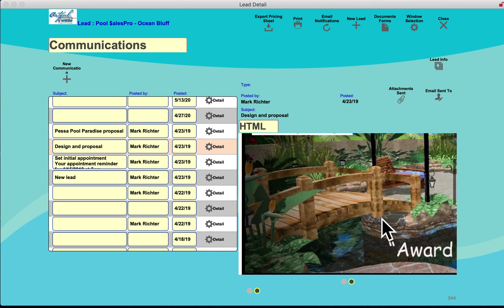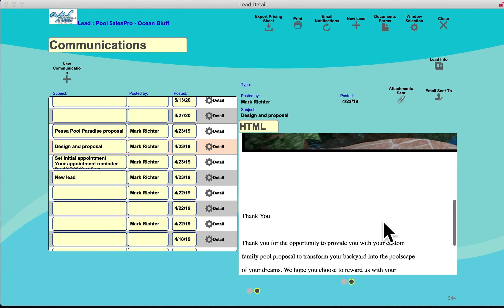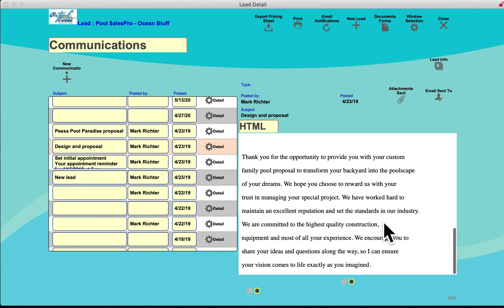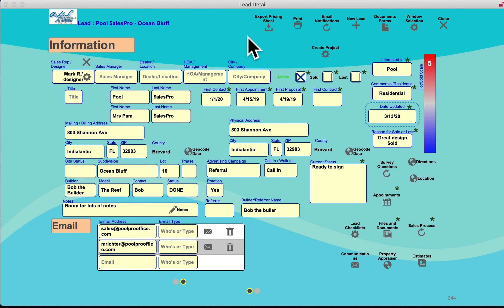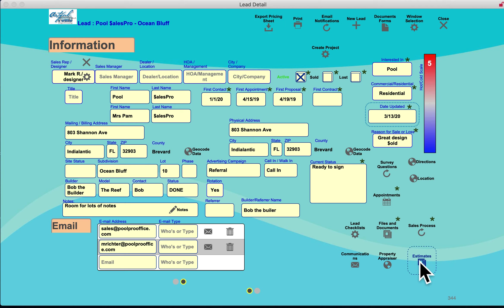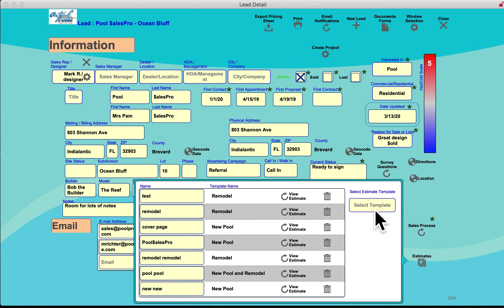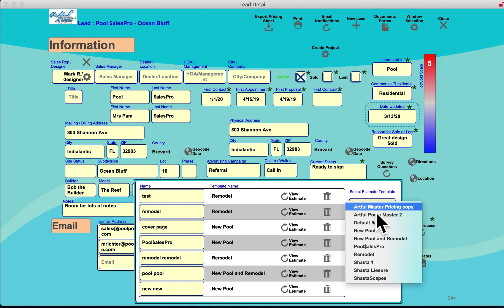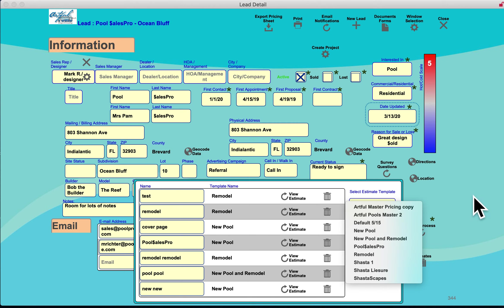Another example is a thank-you letter after finishing a proposal. These templates are customizable. If you have an Excel spreadsheet you can pull it up here, price things, and save it in Documents and Forms. Or you can use our Perfect Project Pricing, which includes two standard estimate templates — a new pool and a remodel — and allows you to customize those or build custom templates from scratch.